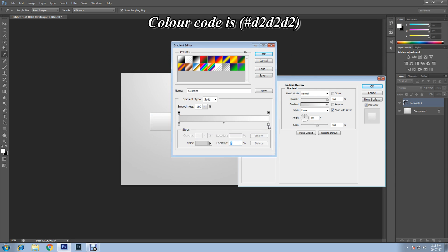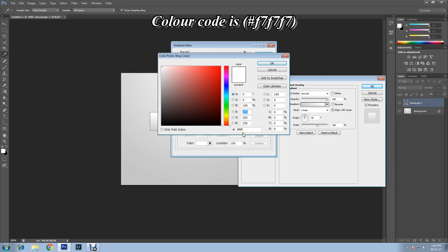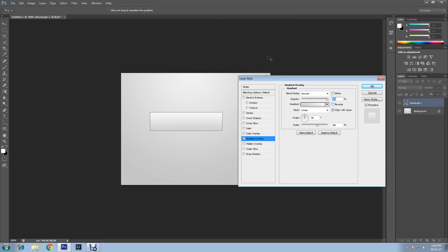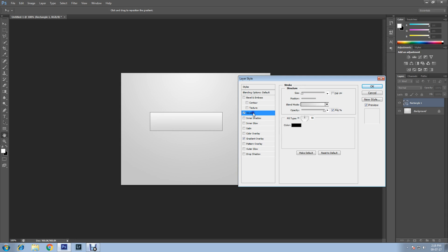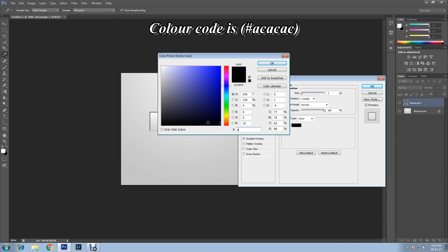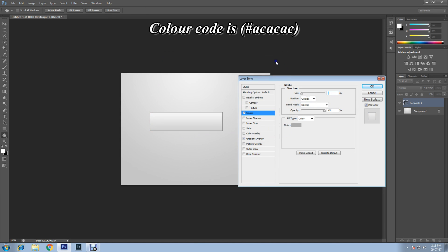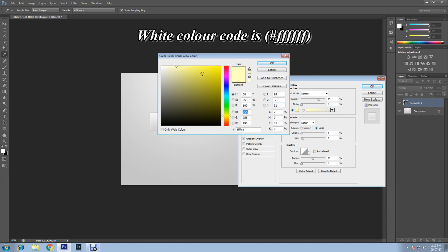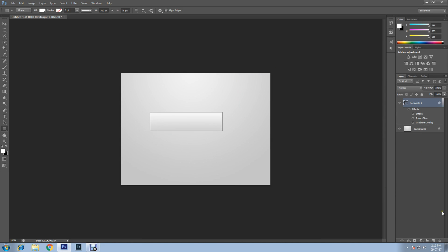Click OK. Now change the right side color stop, then Color, and apply code F7 three times. Click OK. Now apply Stroke — select Stroke and keep size 1 pixel. Change the color: the code is AC three times. Click OK. Now apply Inner Glow, select white color, change the color, then click OK.